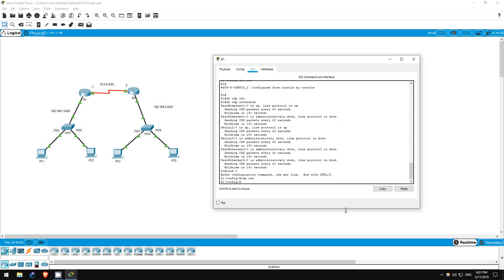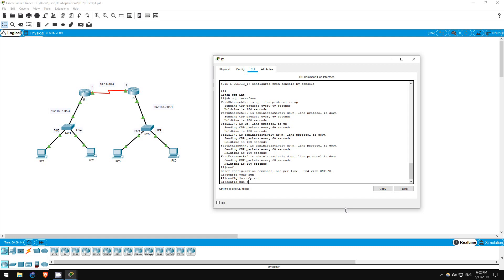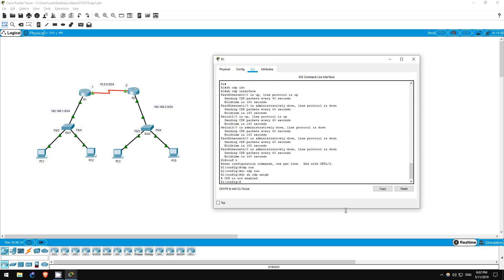We want to disable it, and that is done with no CDP run. Now let's check CDP neighbors. Do show CDP neighbor. We get a message indicating that CDP is not enabled. R1 won't send any advertisements and will ignore any it receives.